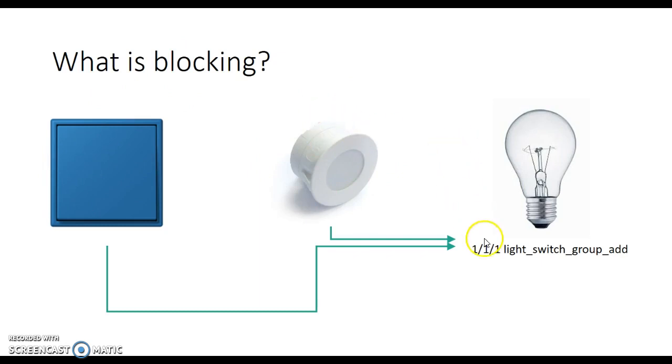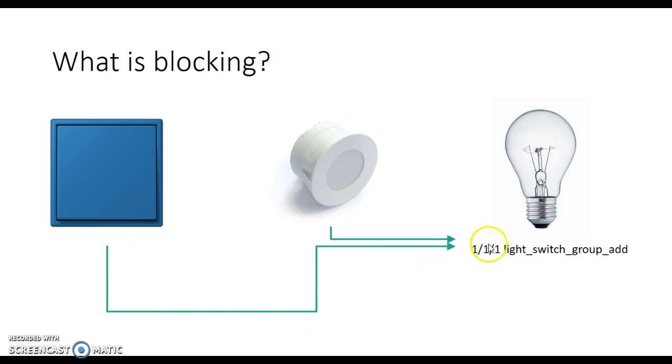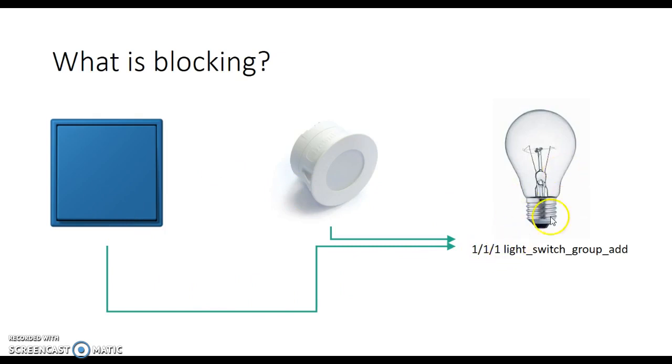Now if we typically set this up where we have the actuator for the light just feeding off one group address, in this case 1/1/1, and we can switch that on with the light switch and if this address gets a 1 then the actuator will come on, the light will come on. If this gets a 0 to this address then the light switch will go off.